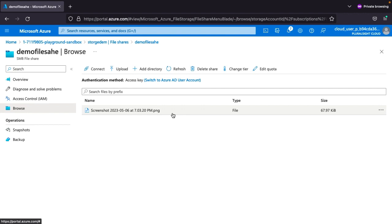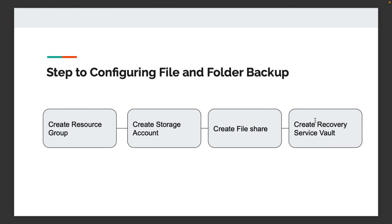Our file is already uploaded. So the second step is also completed — we created one storage account and one file share with a file. The next step is to create our Recovery Services Vault.